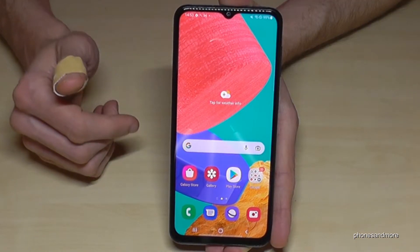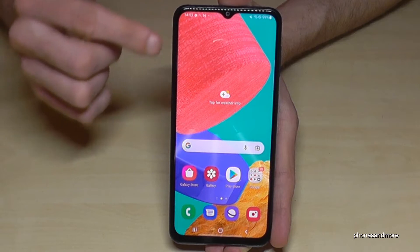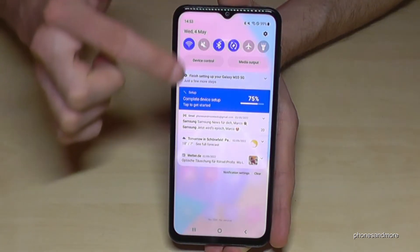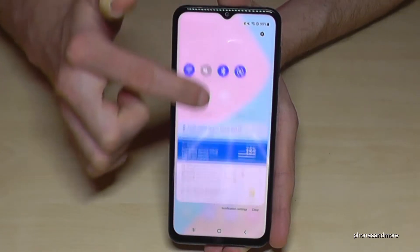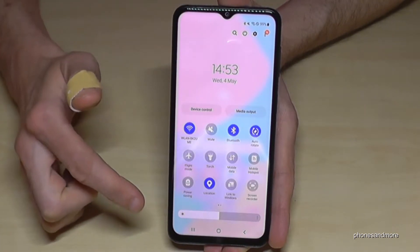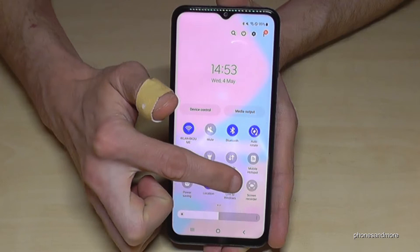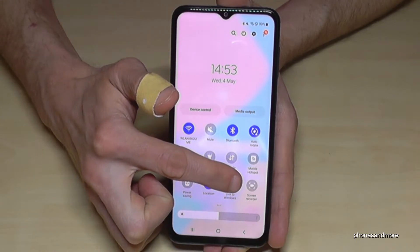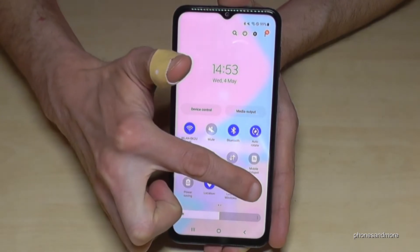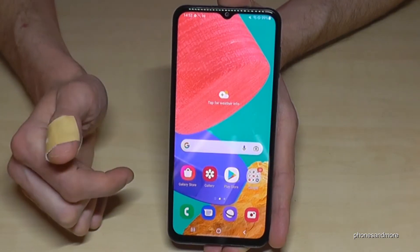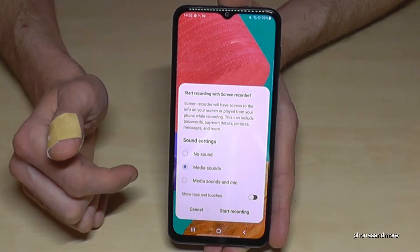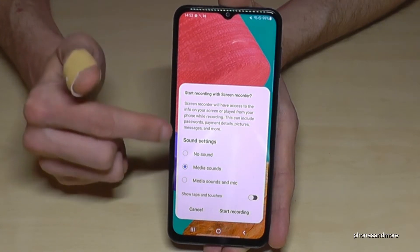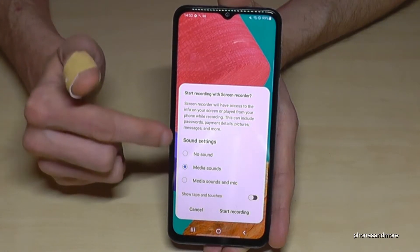To go to the screen recorder, just scroll down here, scroll down a second time, and then you will have the symbol for the screen recorder — the cam icon here. Just tap on it.